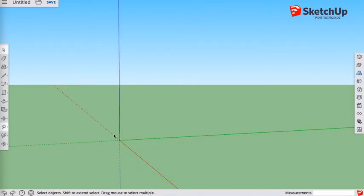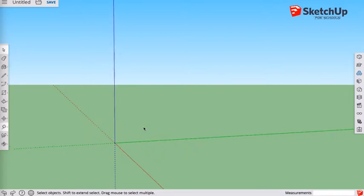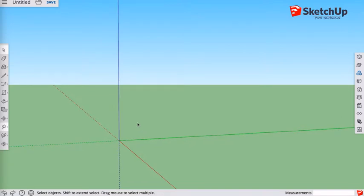In this video we're going to look at how to use the follow me tool. I'm just going to show you an example of a rounded edge on a surface, and then another example where you'll create a road with a raised pathway.